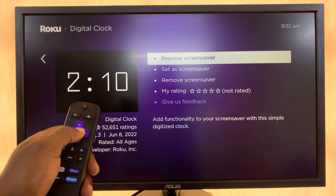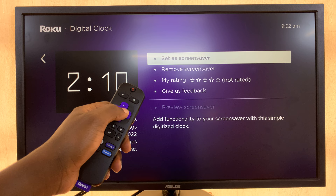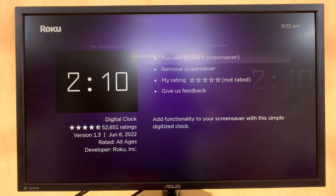So that's what it's going to look like on your Roku TV as a screensaver. Now if you like it, just choose Set as Screensaver, and that's going to be your new screensaver for your Roku TV.